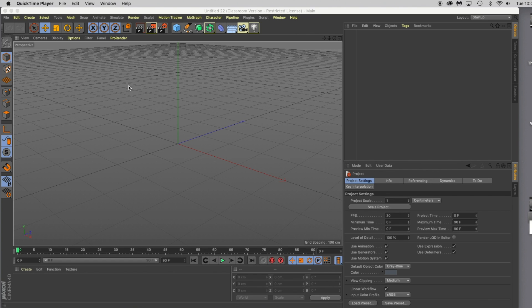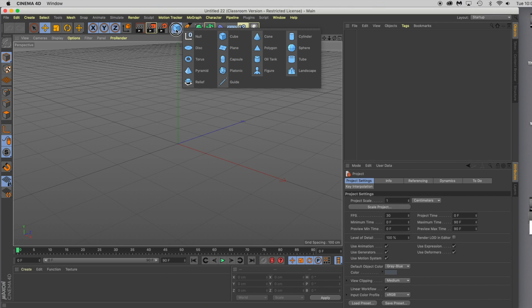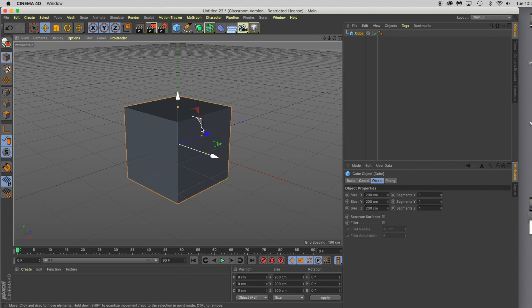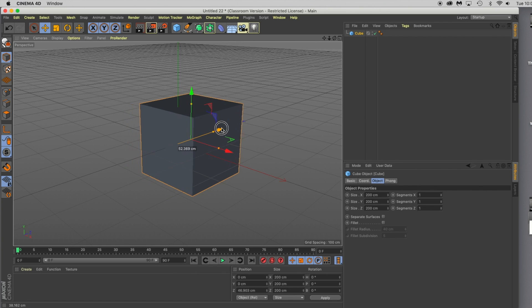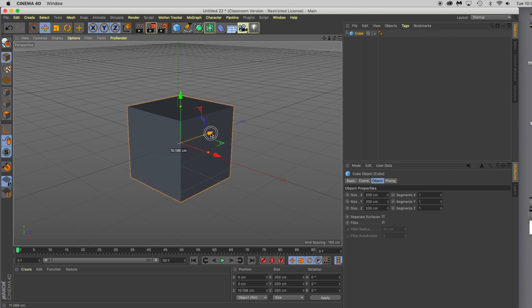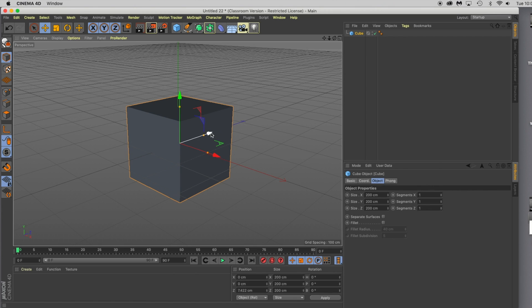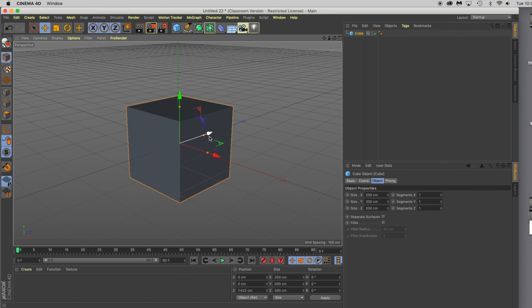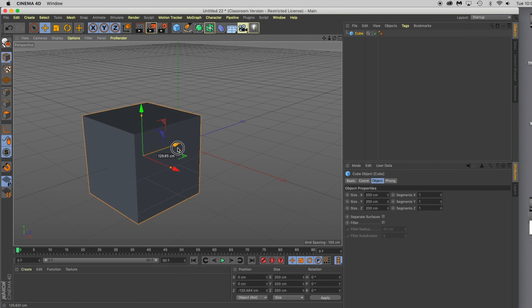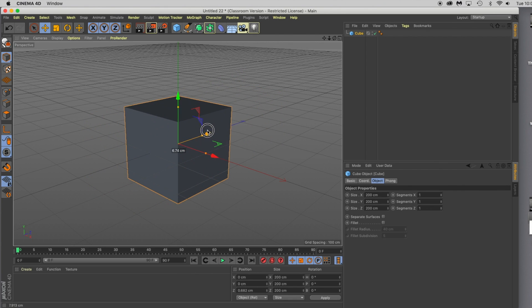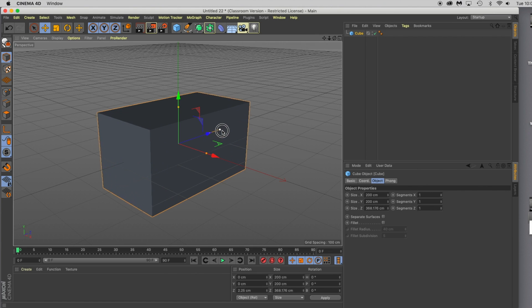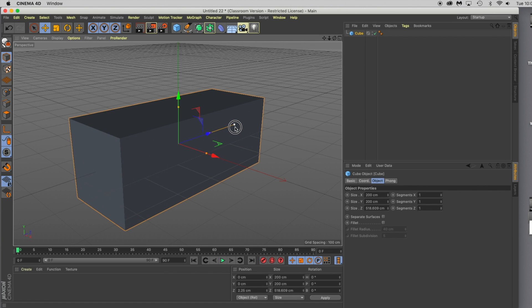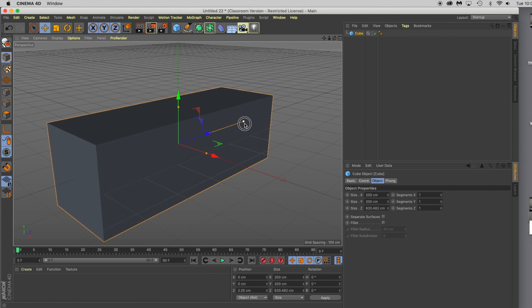To start designing our jet, we're going to grab a primitive cube and drop it in the viewport. We're going to consider this Z axis, where the arrow is pointing, the front of our build. So the plane needs to be facing in this direction. Grab a handle and drag it out, making it about three times as long as it was.